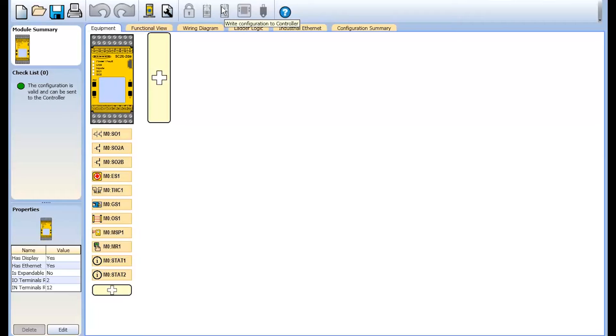In addition to the equipment view, which conveys which base controller and expansion modules are used in the current project, other views used in the program to define the application include the functional view.